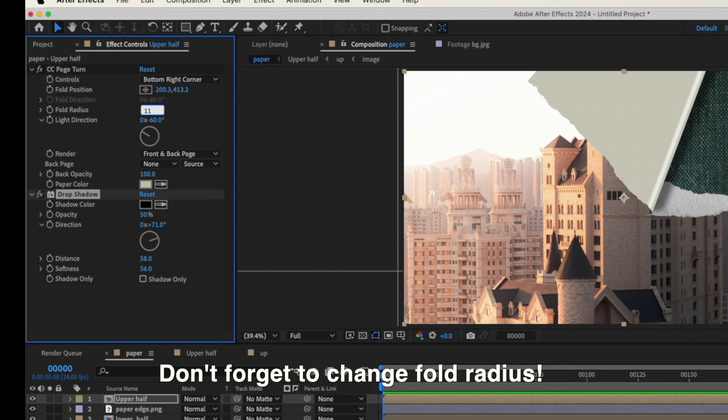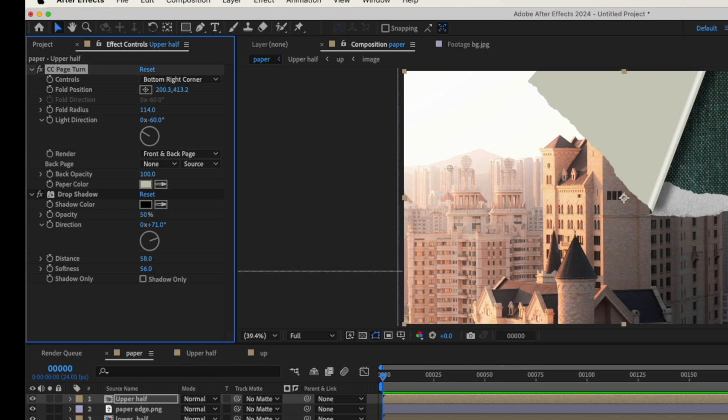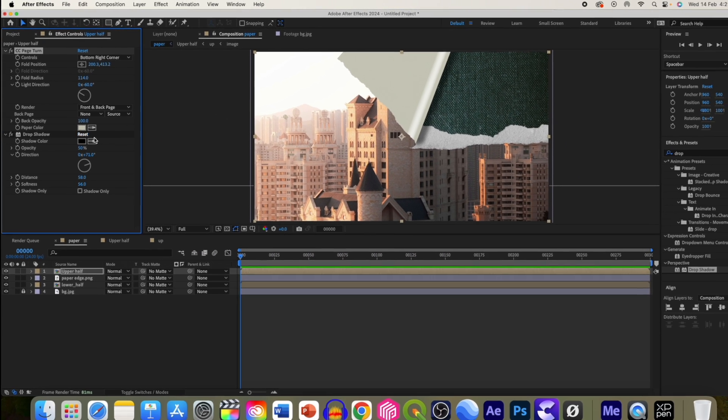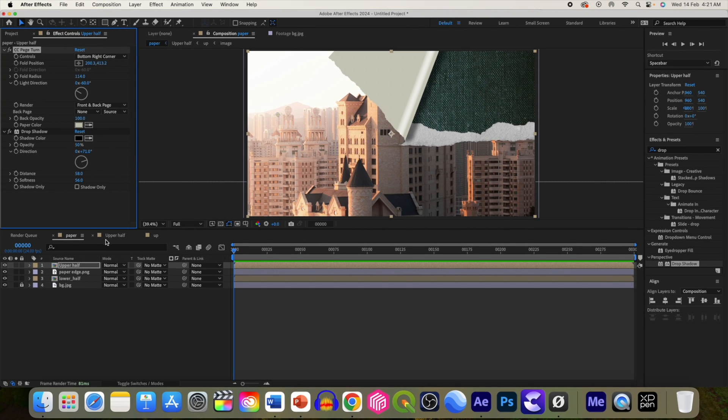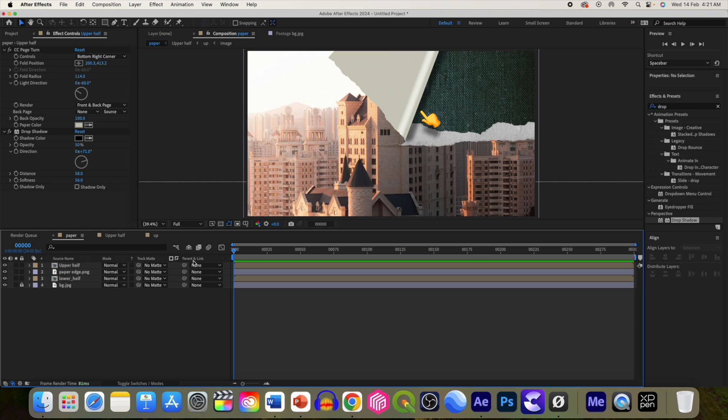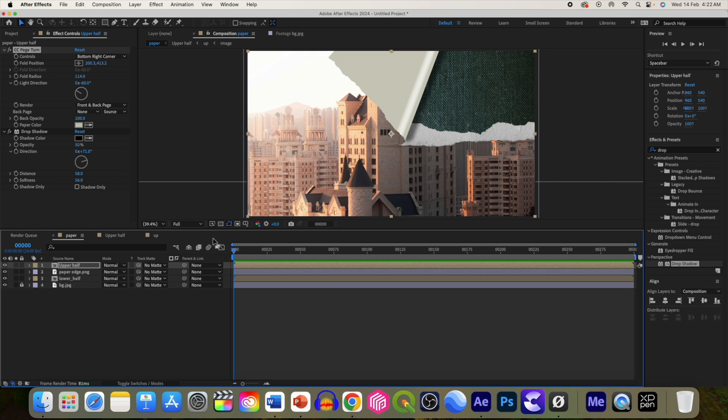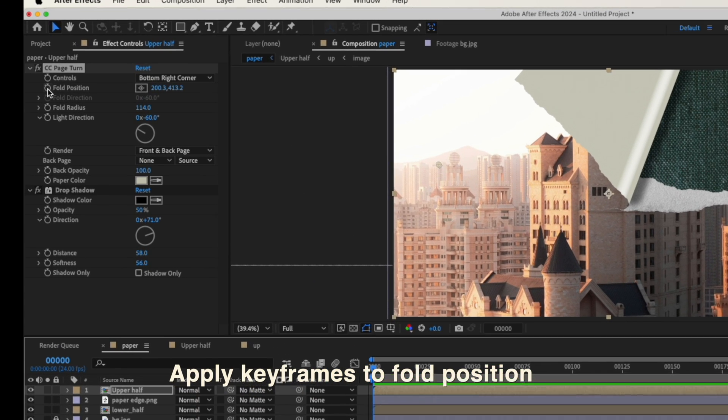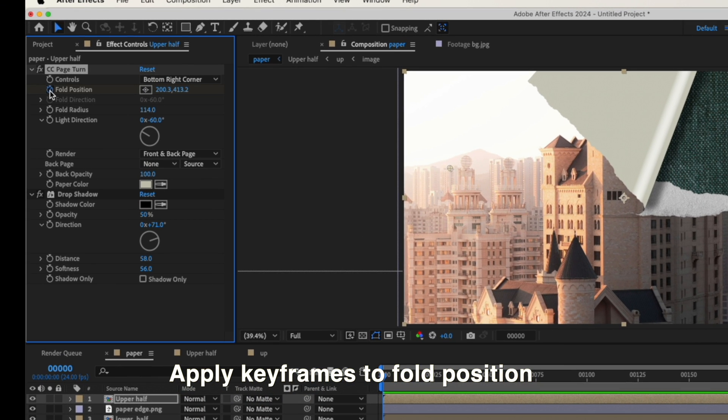Another thing you can do from CC Page Turn, you can change the fold radius to around 115 or 114. Now it looks better.